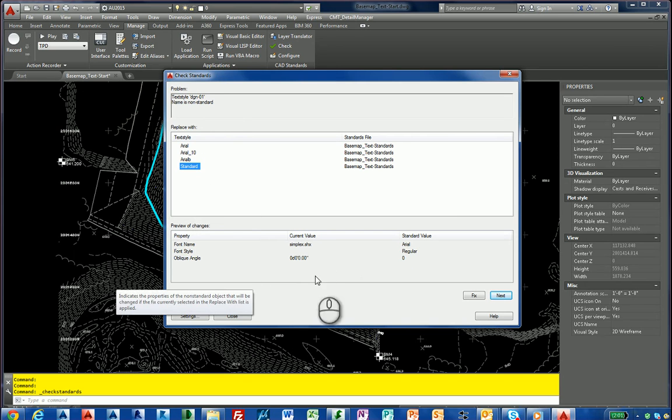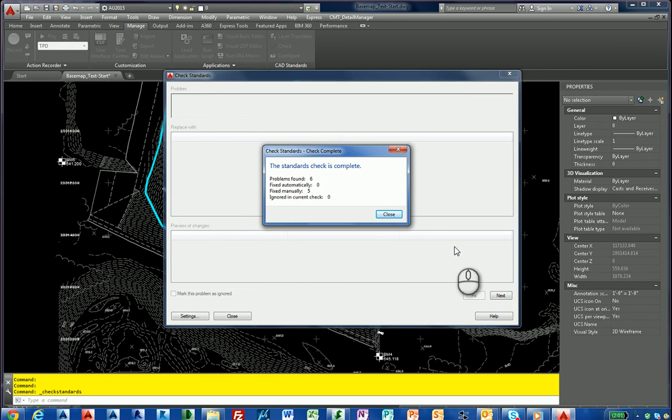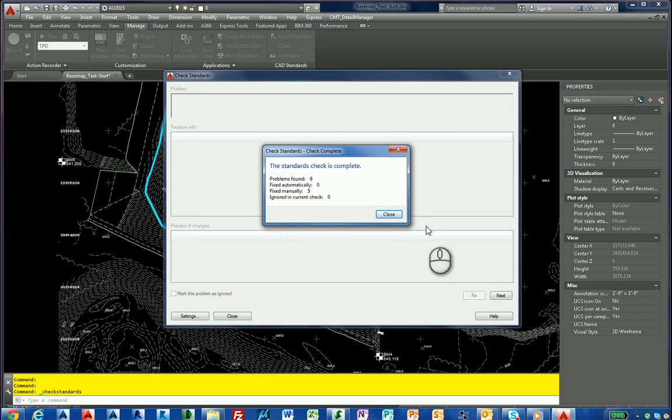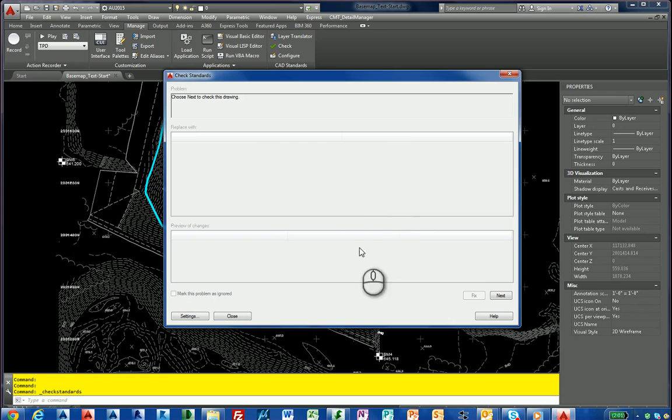And this is where it comes in. It says you found six problems. You fixed automatically. You can run an automatic fix, but you fixed manually. And you can ignore. As a CAD manager, you can ignore some instances. You may have drawings where you need to keep some of those styles for client needs.